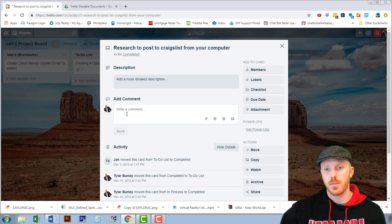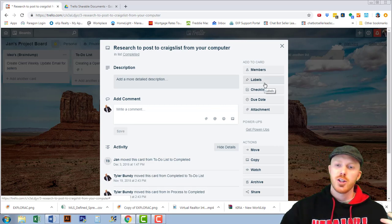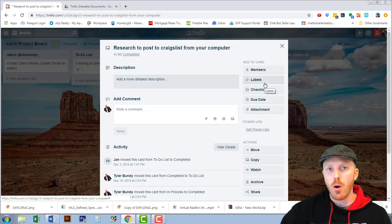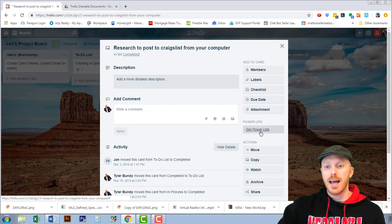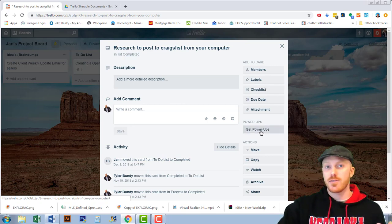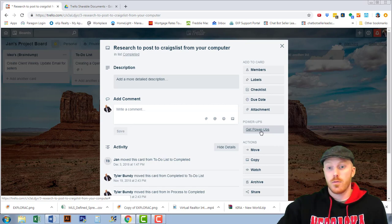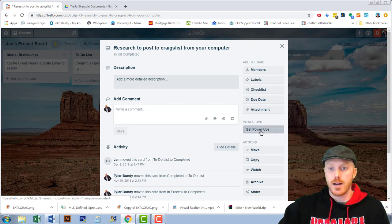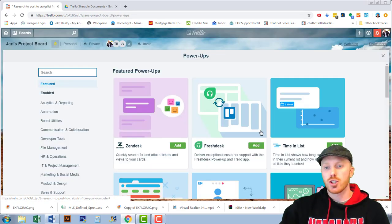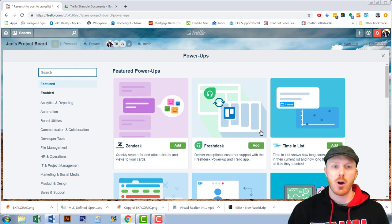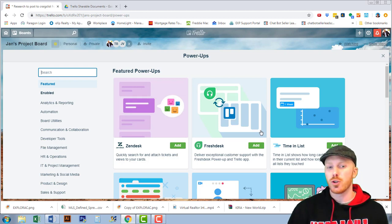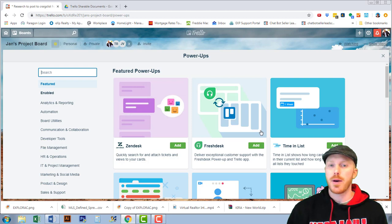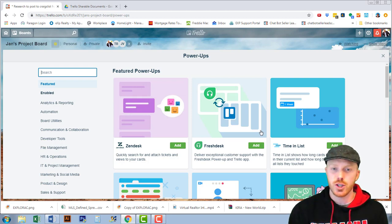You can get power-ups in Trello that allow you to customize your card and it's very effective. To do that you actually have to get a power-up.